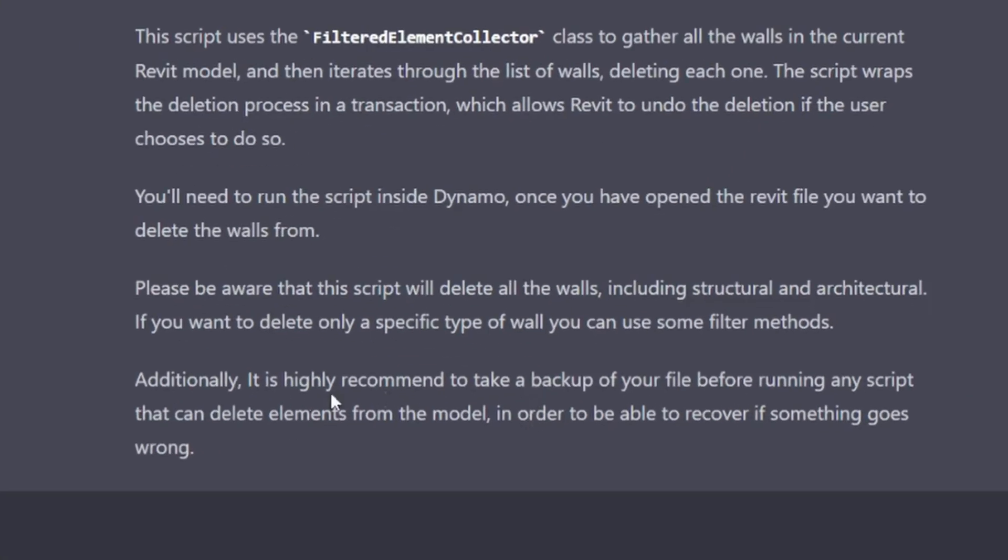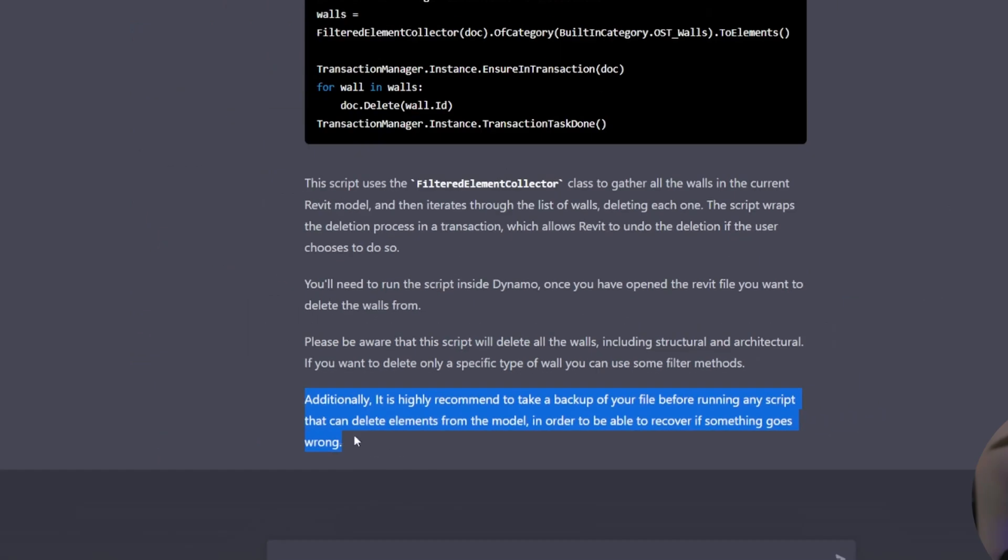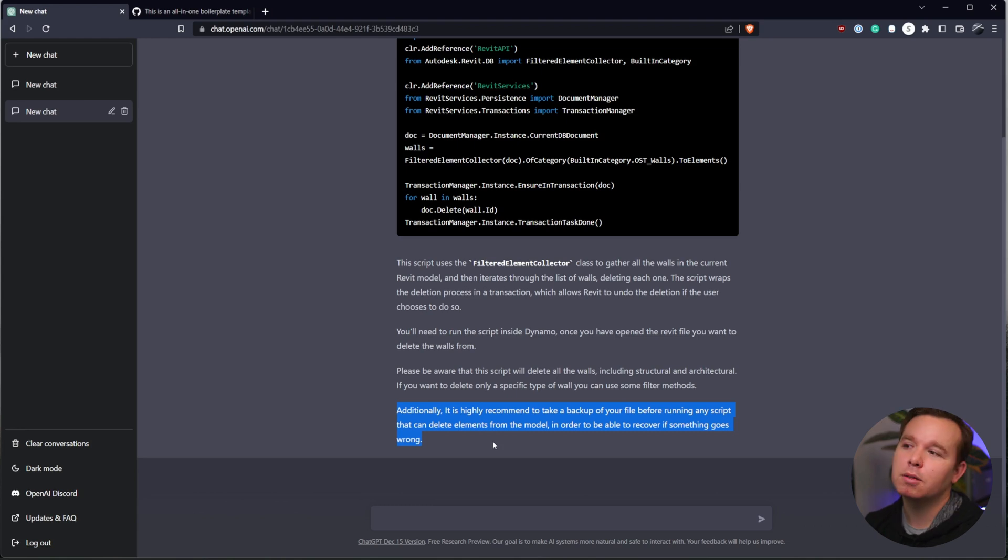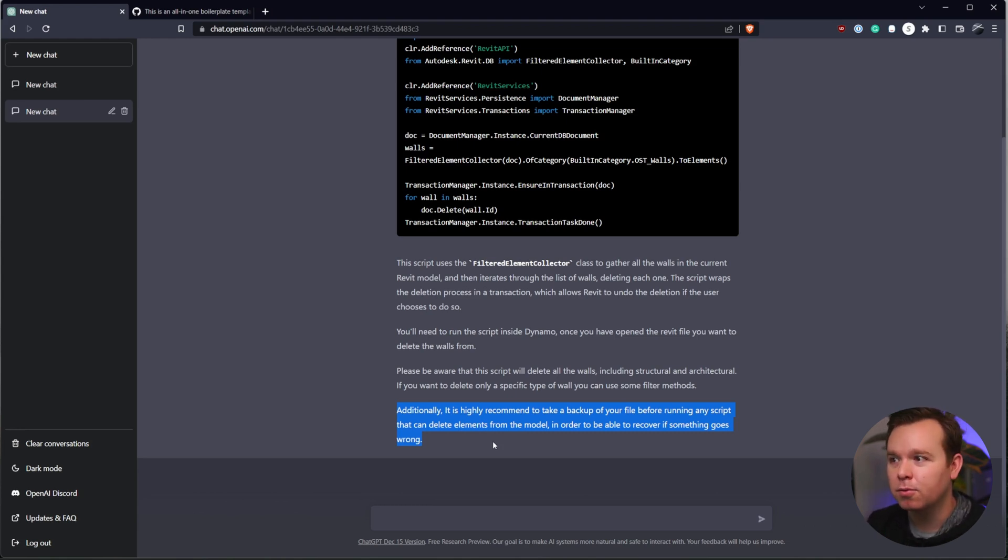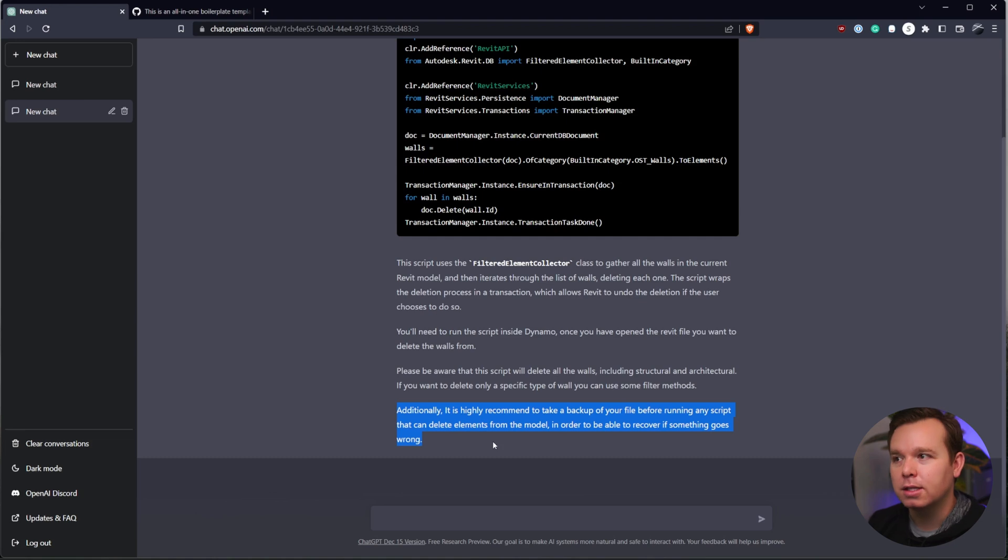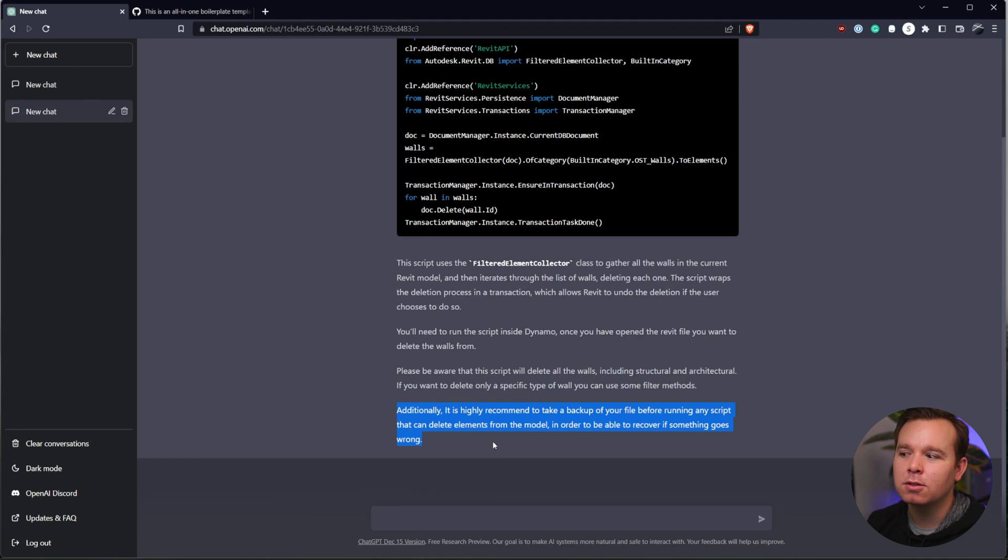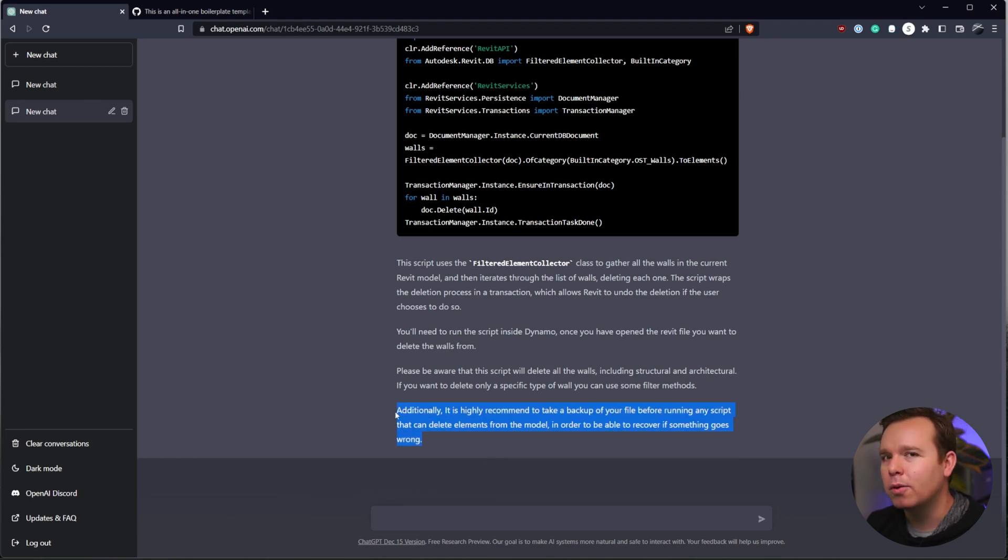Tells you to run the script inside Dynamo once you have the Revit file opened. And then it says, please be aware that this script will delete all the walls, including structural and architectural. That's really cool because it is warning us that this is going to do a pretty big deletion on our Revit model. It also tells you to take a backup of your file before running any script that can delete elements from a model. This is probably the best part of the reply. Generally speaking on the forum, when we help people, we tell them the same thing. It's really learned that quite well, which is pretty cool.